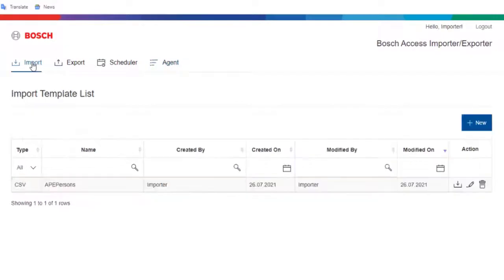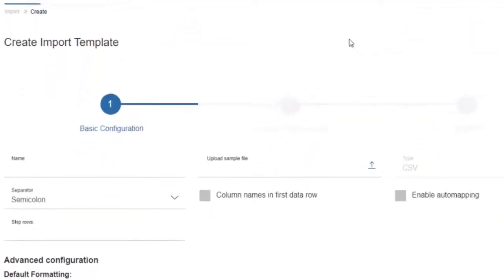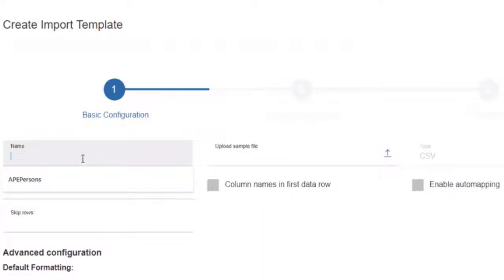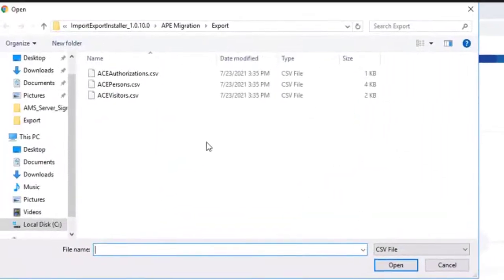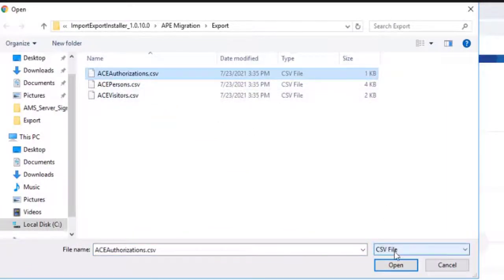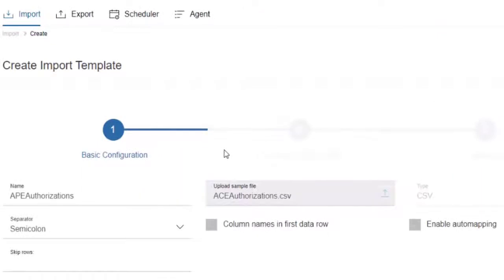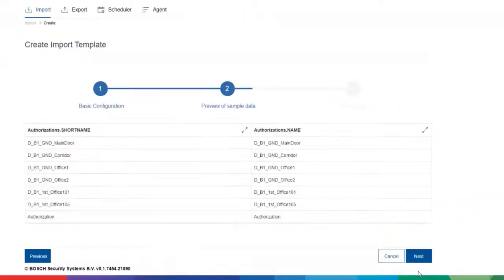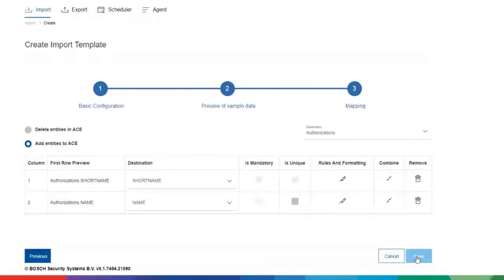Go back to the Import tab to create a new import template to import the authorizations. Click the New button and the Add button to acknowledge that the template file will be a CSV file. Type the name of the import template, like APE Authorizations. Then select the aceauthorizations.csv file from the export folder and press Open. Select the checkbox to confirm that in the CSV file the first row is the header line of the columns. Select the second checkbox as well to enable the automapping. Then click Next. On this page the list of individual authorizations, as the content of the CSV file, is shown. After a quick check, move on to the next page by pressing the Next button.